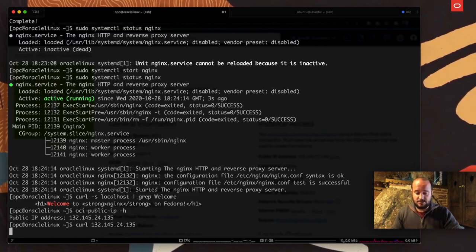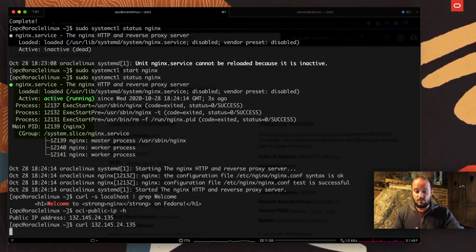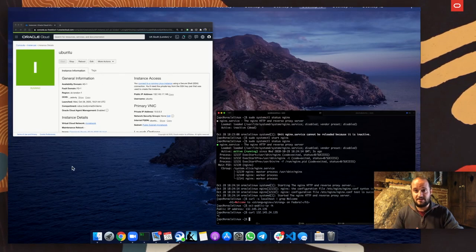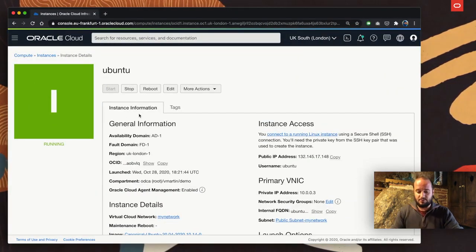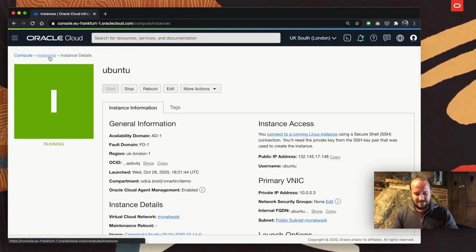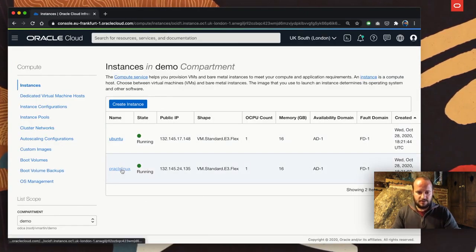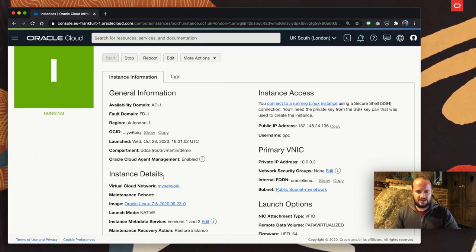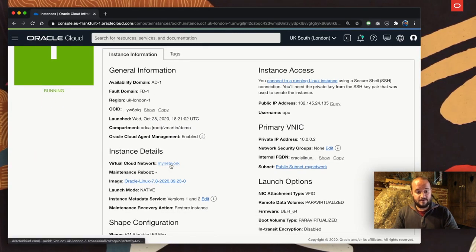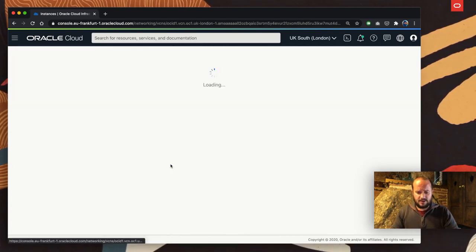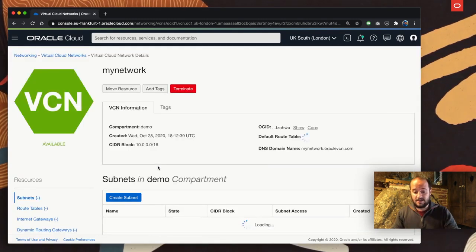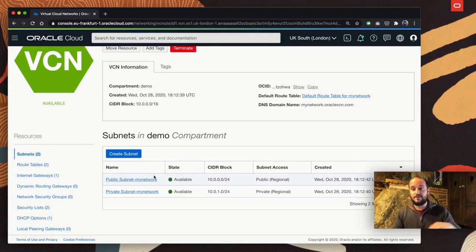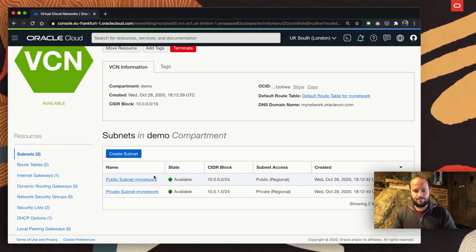That makes sense because my virtual cloud network doesn't have a security list that allows me to have access through that port, port 80 by default. So let's cancel this and come back to Oracle Cloud. This is my Ubuntu. I have the two instances. Let's go to the Oracle Linux.